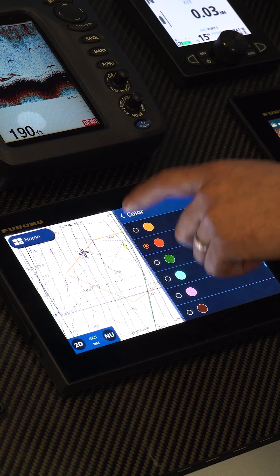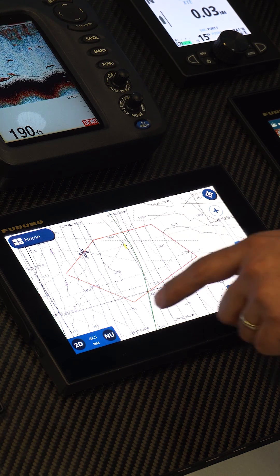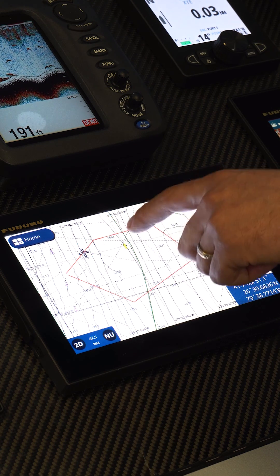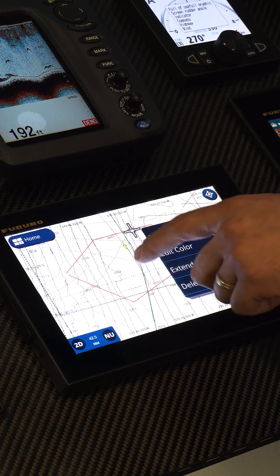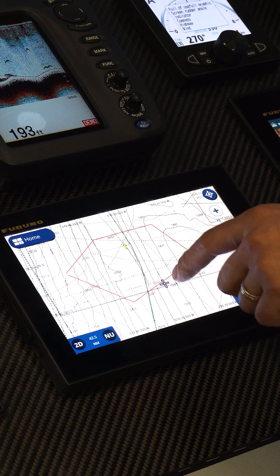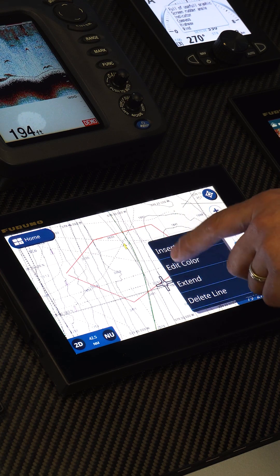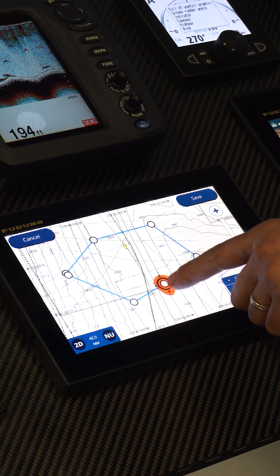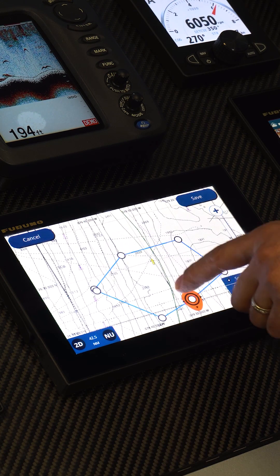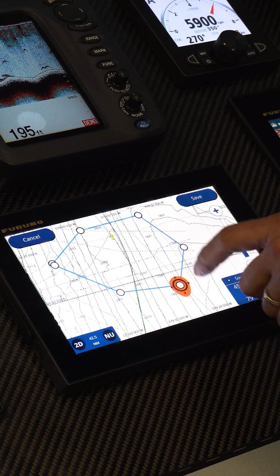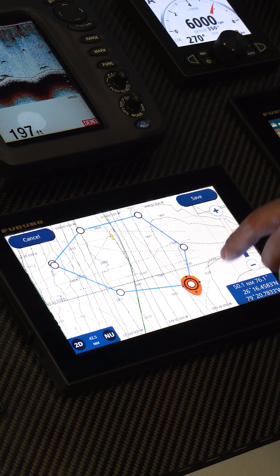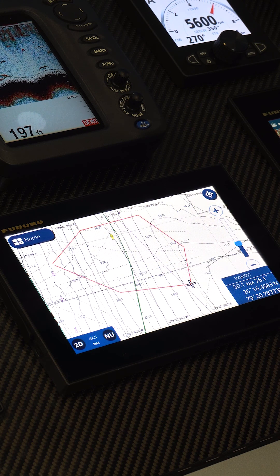We'll change it to red, a little easier to see. For example, I want to come down here and insert a point. Now I've added an extra point, and I can move it wherever I want, and then we'll save it.